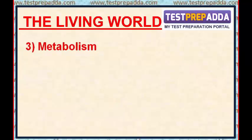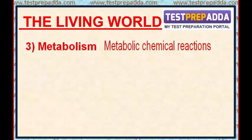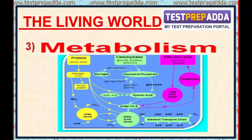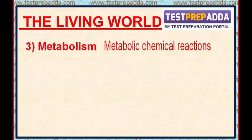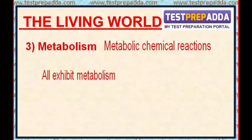Metabolism: all living organisms are made of chemicals. These chemicals, small or big, belonging to various classes, sizes, and functions, are continuously being made and changed into other biomolecules. These conversions are chemical reactions. There are thousands of metabolic reactions occurring simultaneously inside all living organisms. Be they unicellular or multicellular, all plants, animals, fungi, and microbes exhibit metabolism. The sum total of all chemical reactions occurring in our body is metabolism. No non-living object exhibits metabolism.